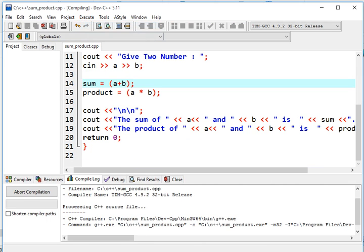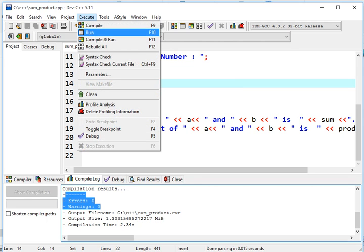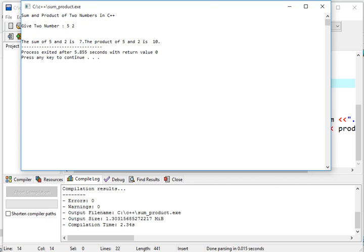Next, we go to execute, compile, check if there are some syntax errors in our program. There is none. And then next is to run the program. Give two numbers, 5 and 2. The sum of 5 and 2 is 7, and the product of 5 and 2 is 10.